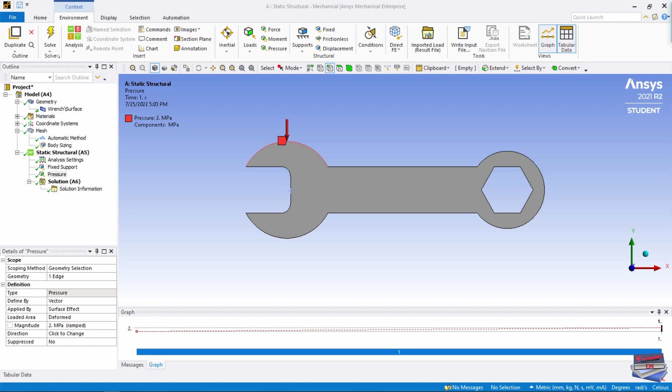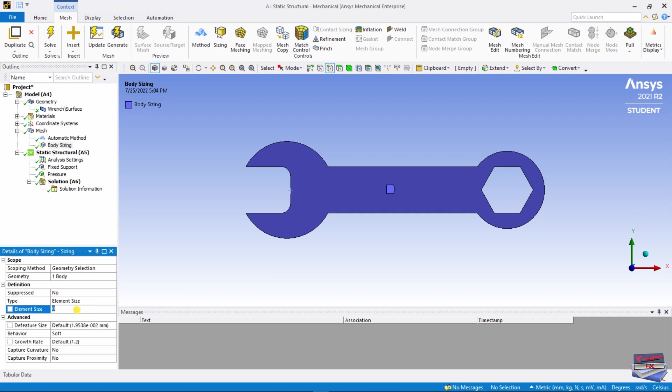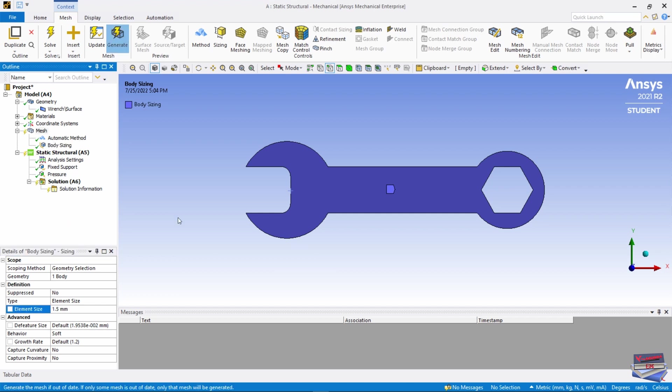Now let's achieve our solution, but let's double check our element size. Go back to Mesh, Body Sizing, and let's make sure this is set to 1.5.